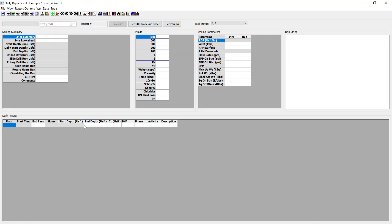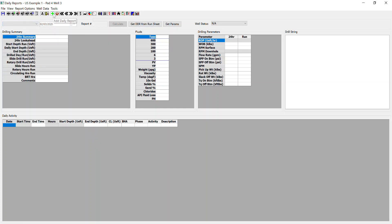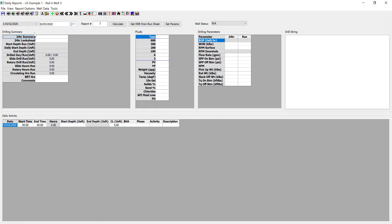So we've started our job. We're ready to start inputting actual timeline and daily report data. So in this case, currently we don't have a report created. Again, we need to add daily report. And daily report on today's date. So we're now ready to input data within the daily report.